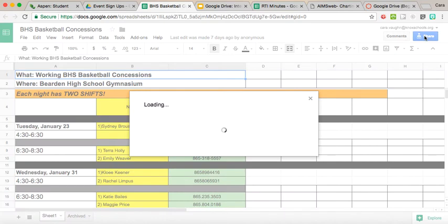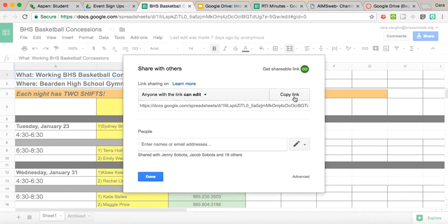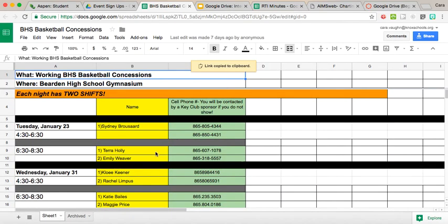To get that sent out to them, again I used the get shareable link. I chose anyone can edit, I copied that link, and then I sent that link out to all my Key Club members so that all they had to do was click on the link and then type their information into it.